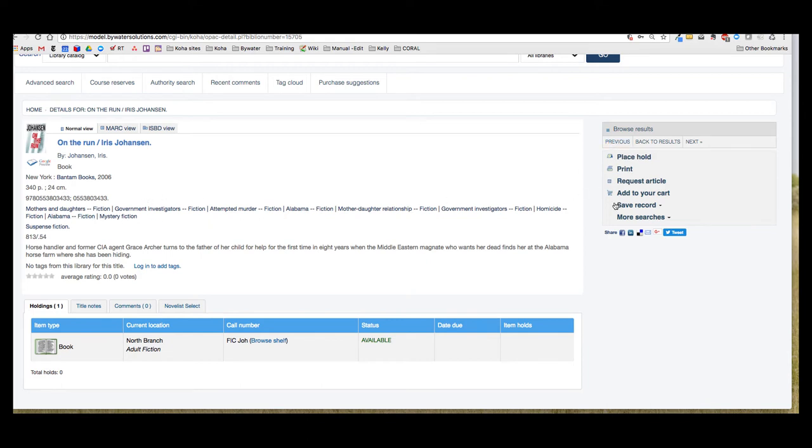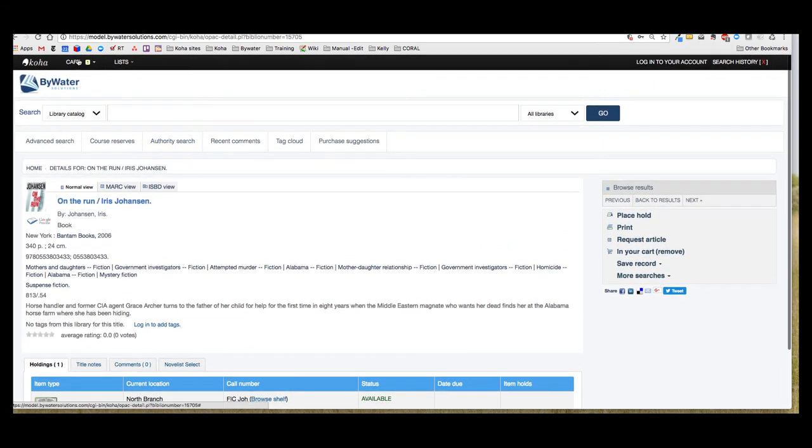Over here on the right hand side of the screen I have that option to add to my cart. So I'm going to go ahead and do that, and you can see that now next to my cart I have a little number one.